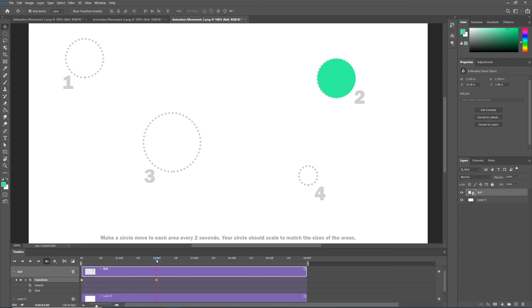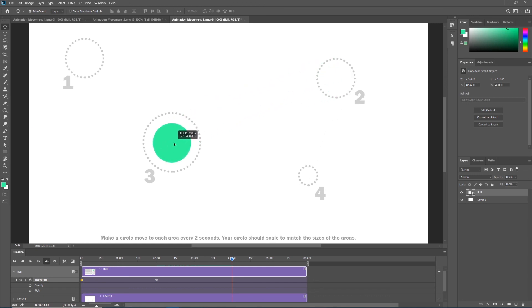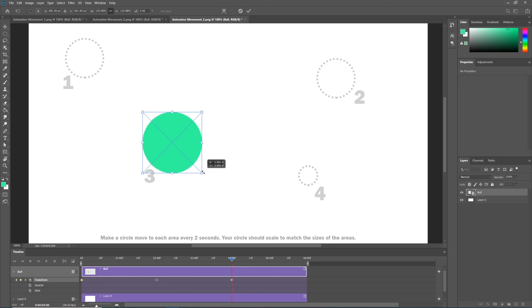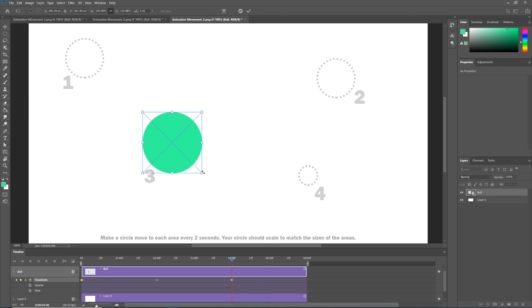Every two seconds, let's drag our playhead now to the four second mark. With our move tool let's drag our ball to position three, but now there has to be a change in scale. So let's go ahead and enter free transform, control T on your keyboard, and using alt or option on a Mac let's scale the ball up from center and let's hit enter on the keyboard to apply.